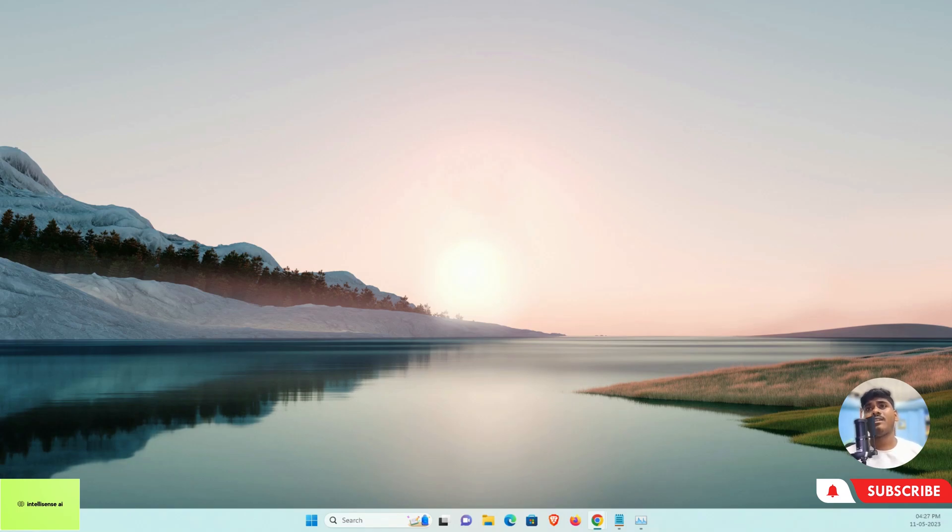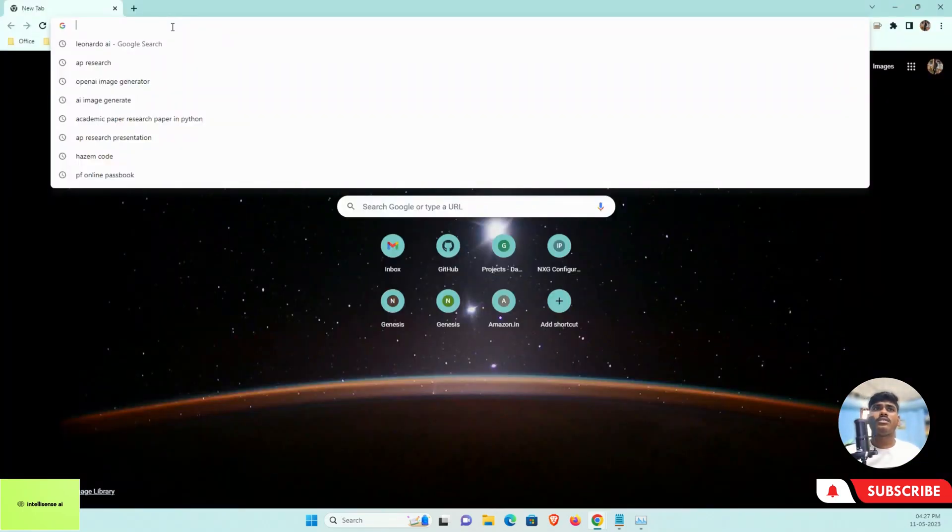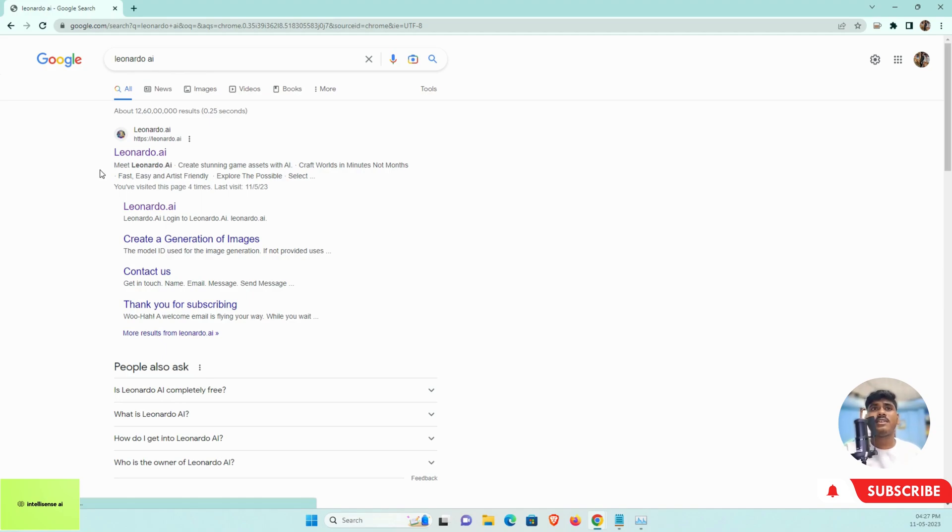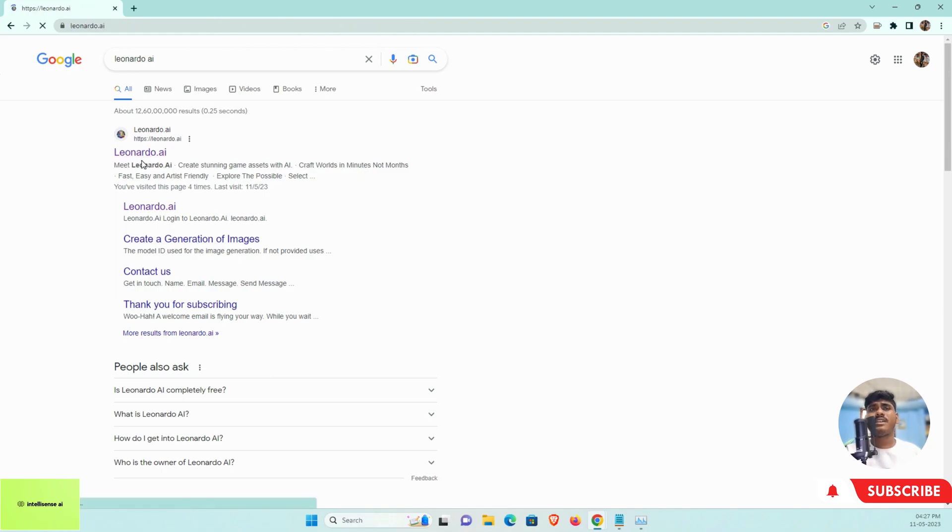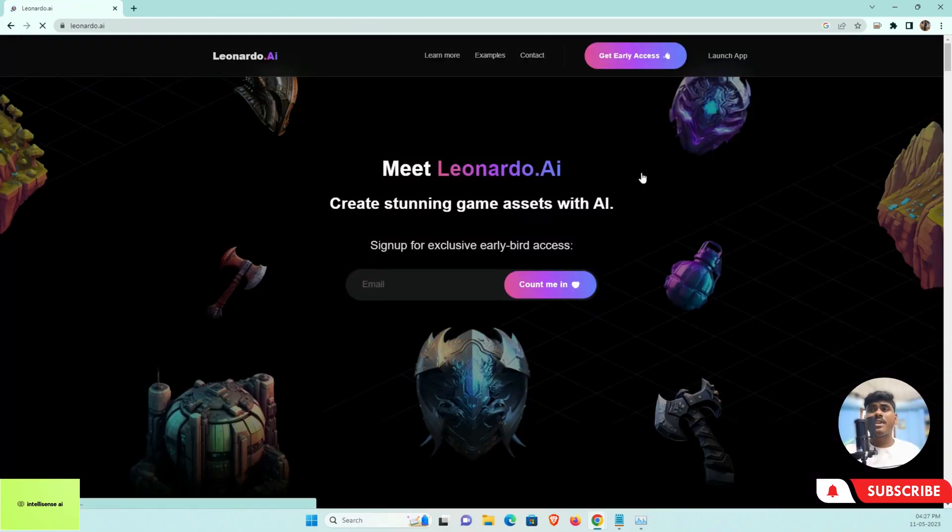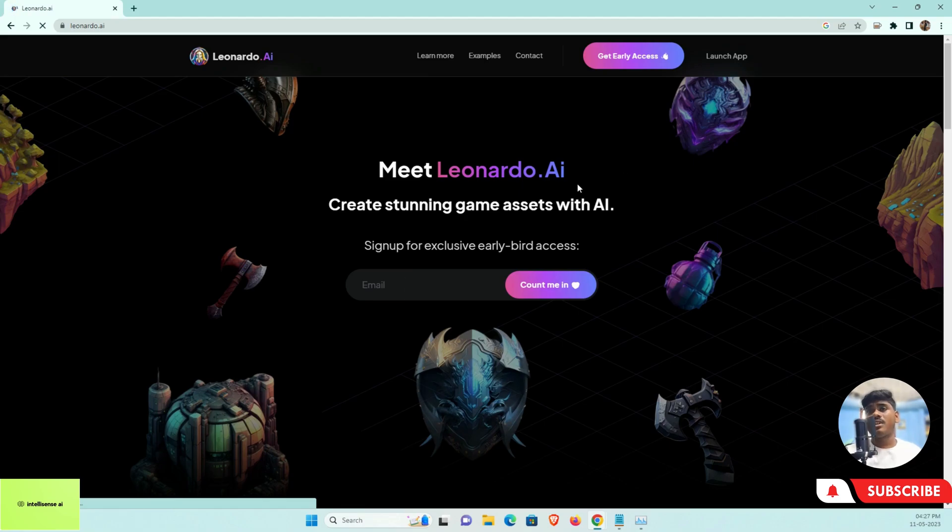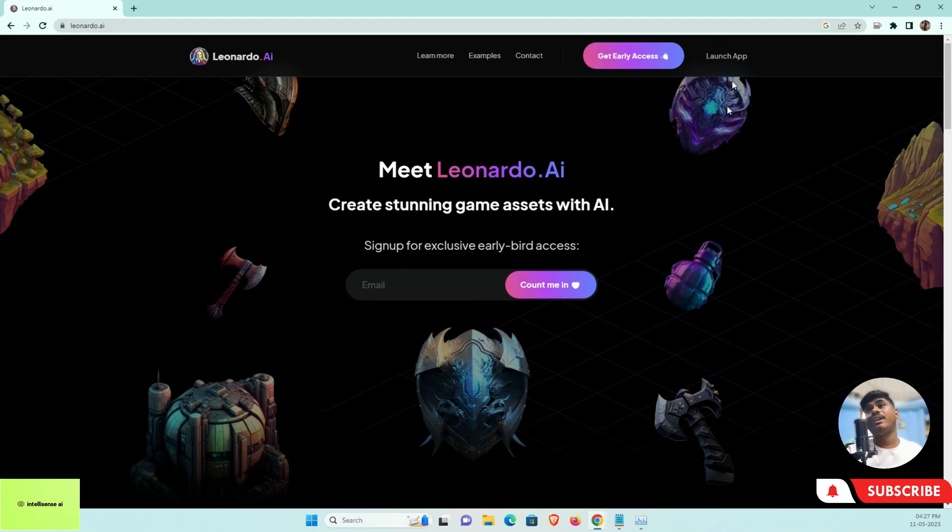Let me open Google Chrome and go to Leonardo AI. This Leonardo AI creates stunning game assets with AI, so you can create any images within seconds. The best thing is you can just go to this website. If you are a first-time user, you can just sign up for early access. After that, you will get an invitation from Leonardo, and after that you can go to Launch App.